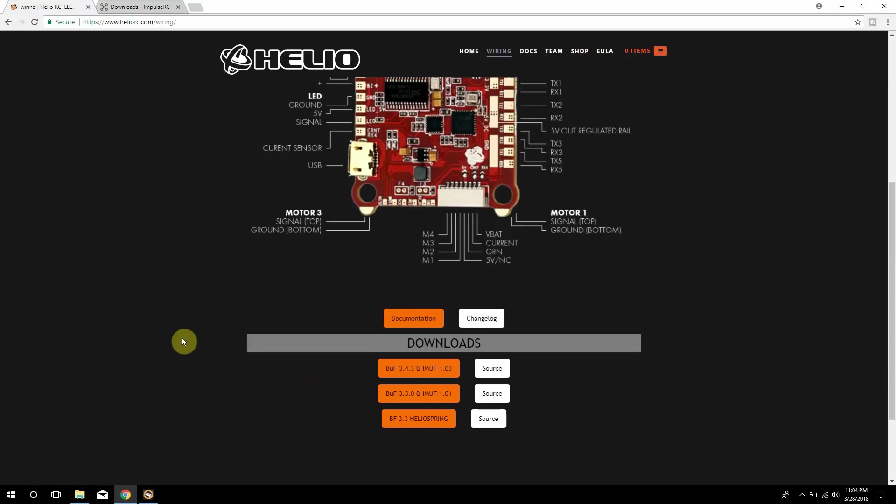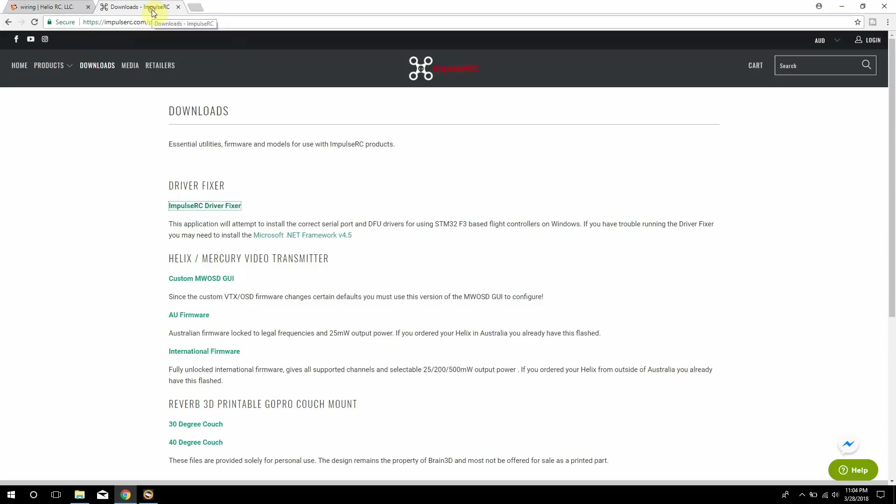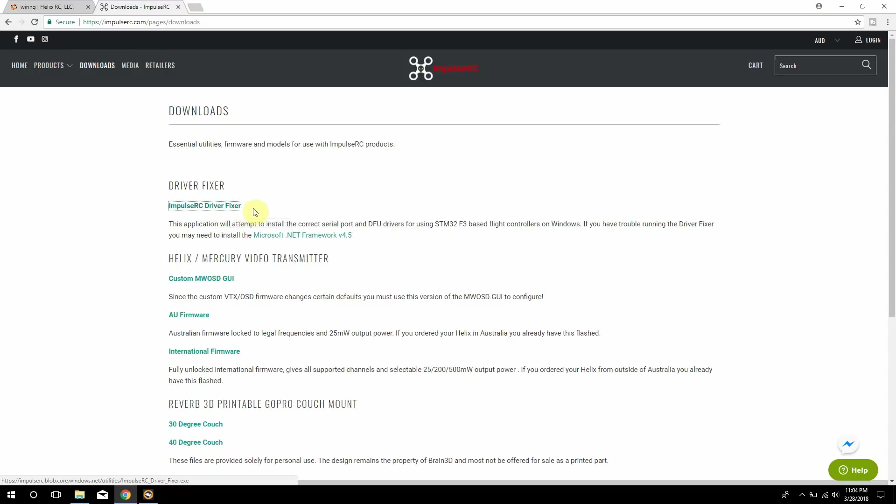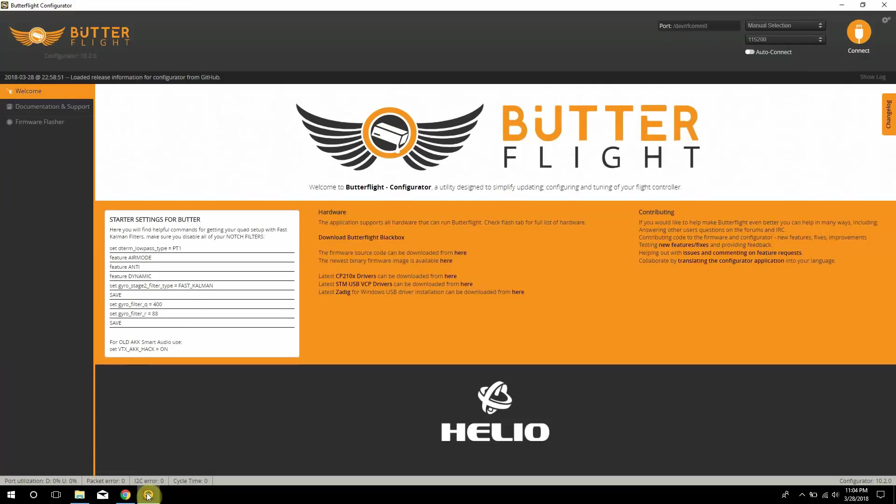Another thing too you want to do if you haven't already is download Impulse RC driver fixer because if you notice when you look at the board there's actually no boot pins on it. What you want to do is run this and it'll actually put the flight controller in DFU mode and the only thing that it does is it actually also installs the DFU drivers onto the board. So then when you come into Butterflight you can go ahead and connect your flight controller because it already has Butterflight pre-installed.